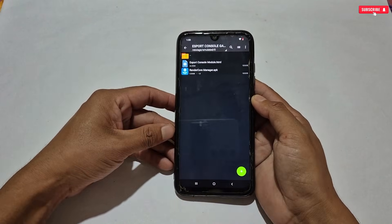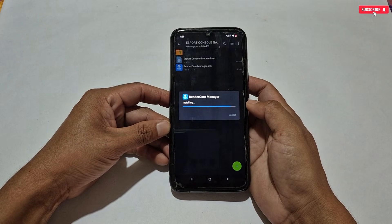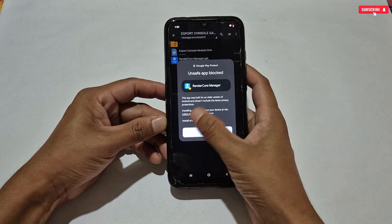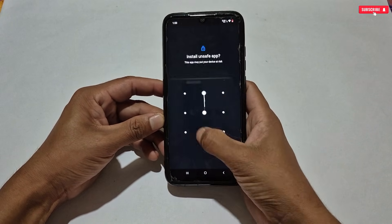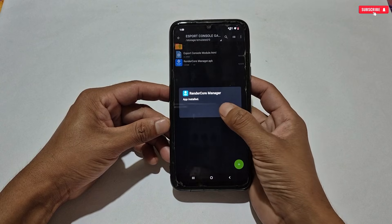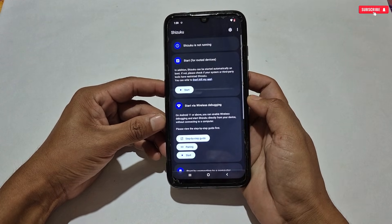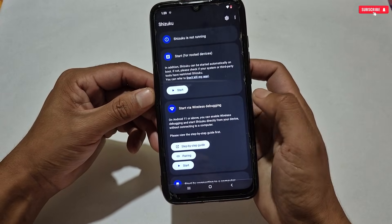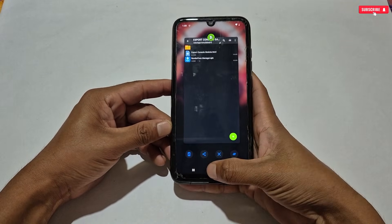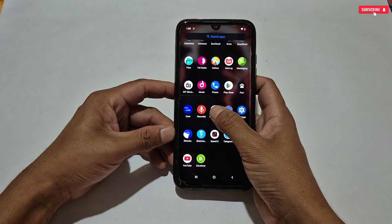Next, simply install Render Core Manager on your phone. While installing, a notification will appear — tap 'Install Anyway.' It's a false detection because this app is not verified by the Play Store. After installing, tap Done. Before opening the app, I'll show you it doesn't need Shizuku permission — you can see Shizuku is not running. Now let's open Render Core Manager.